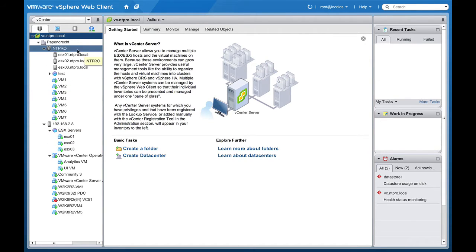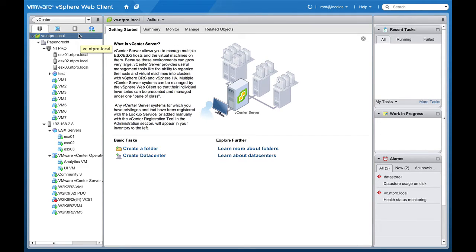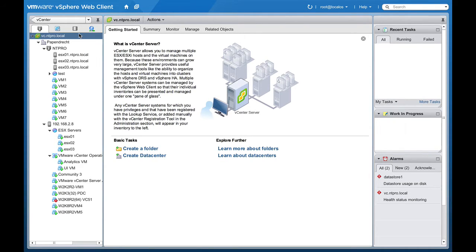So when you are logging on with the web client you will have some extra visibility from within the web client and you will see that some extra content is also pushed in from vCenter Operations.